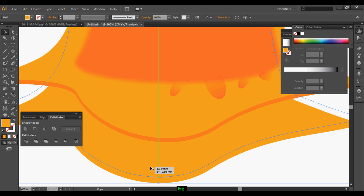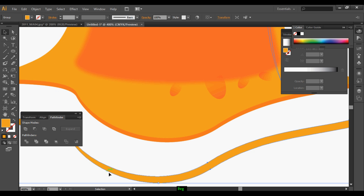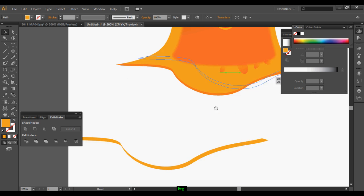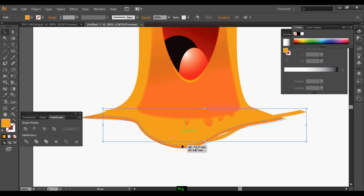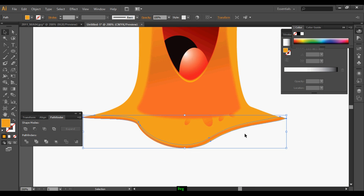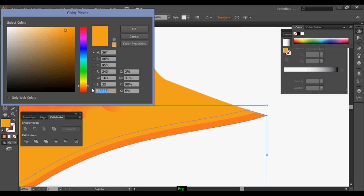In the same way, duplicate it one more time and duplicate it again. Select both layers and subtract it, then intersect. Once it's done, reposition it on the main body and apply some dark color.